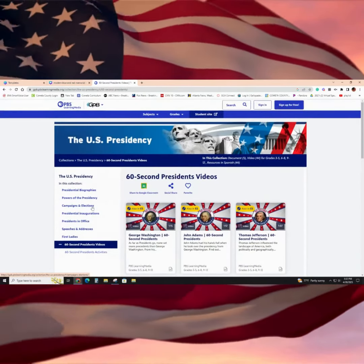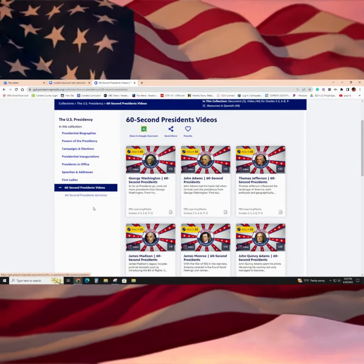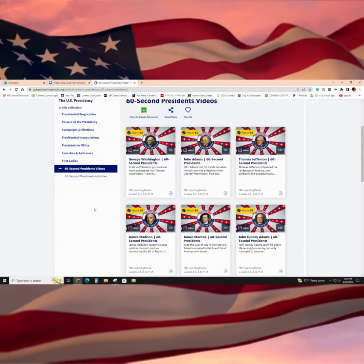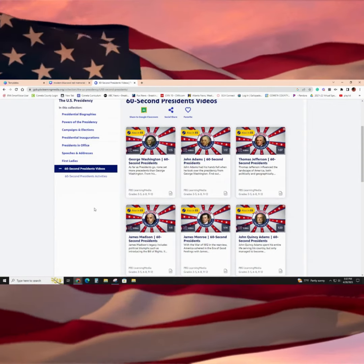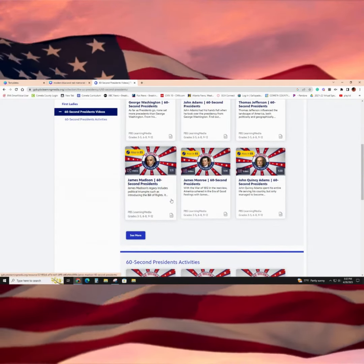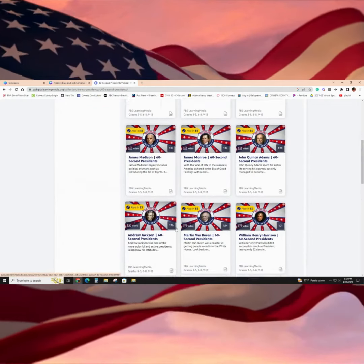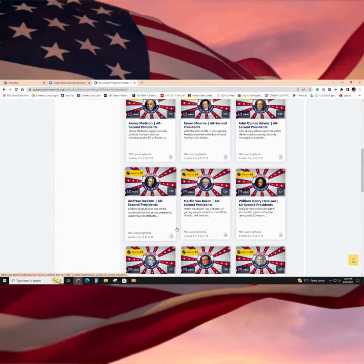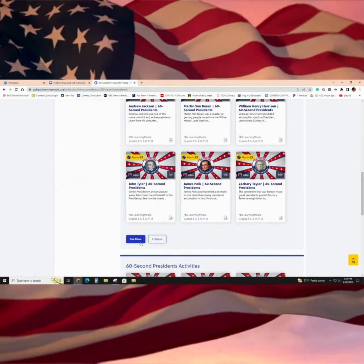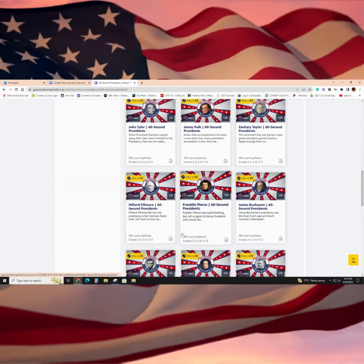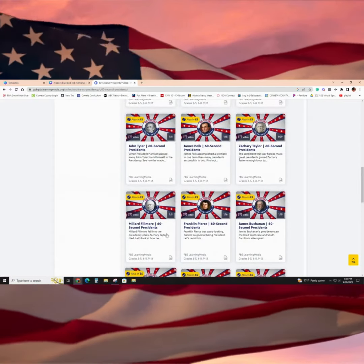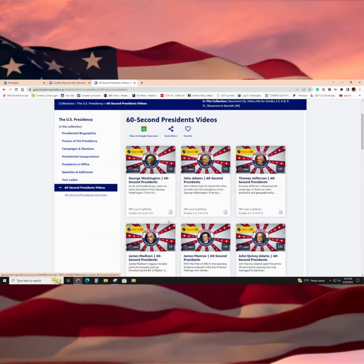Finally, there is a section where you can go in and get those quick, short 60-second to maybe a minute-fifteen videos on one of the presidents that you might be searching and then discussing within your class lessons. It goes through all of them — for the most part, I think it stops at President Obama. But there's really good content here, so you can go in and see what applies.